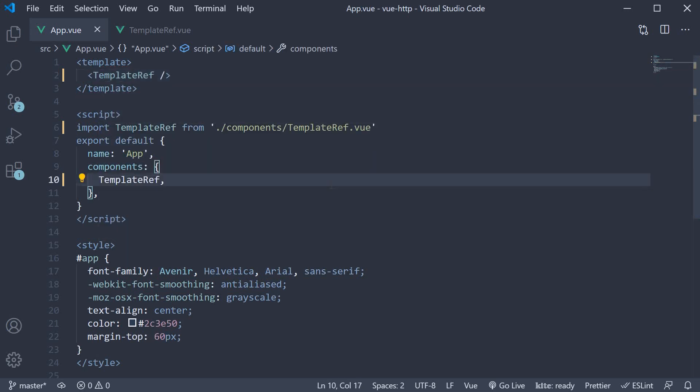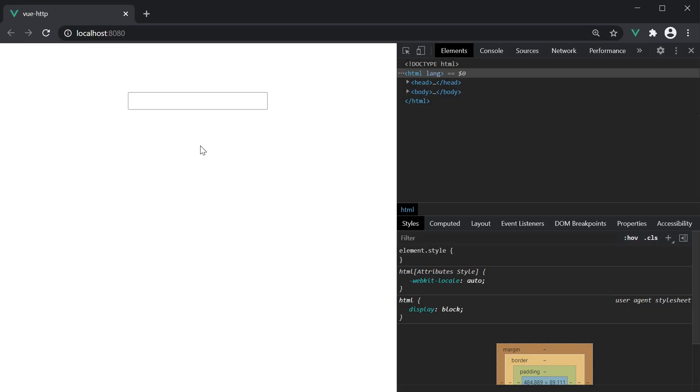Now, if we save the files and take a look at the browser, you should be able to see an input field. What we want to achieve is as soon as page loads, this input field should be focused.